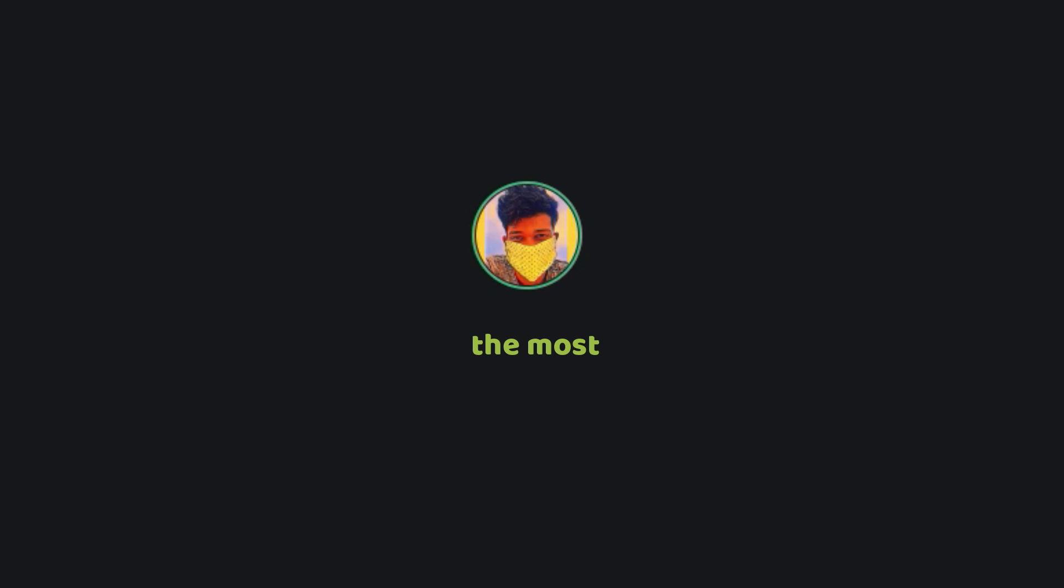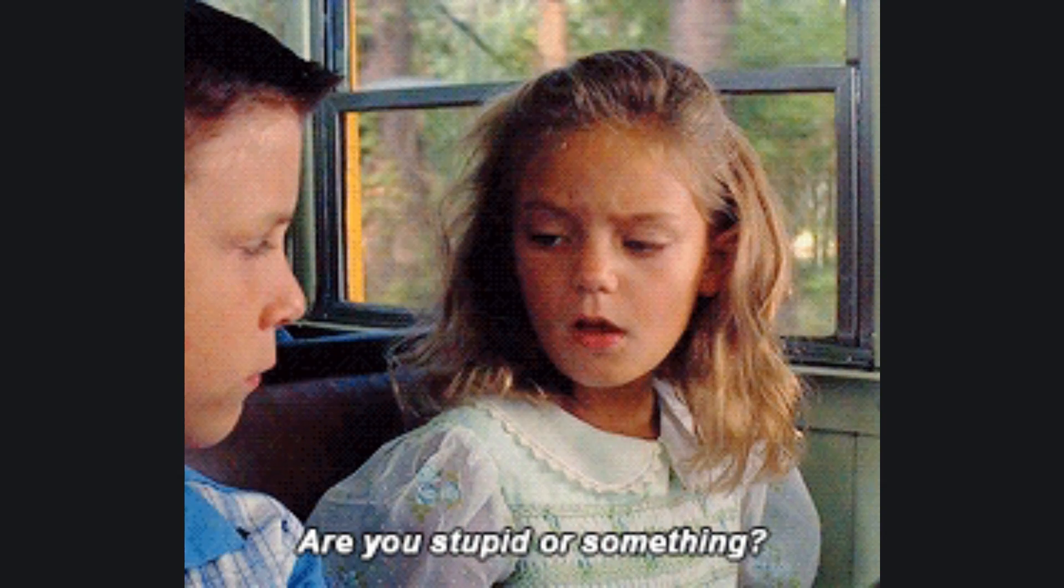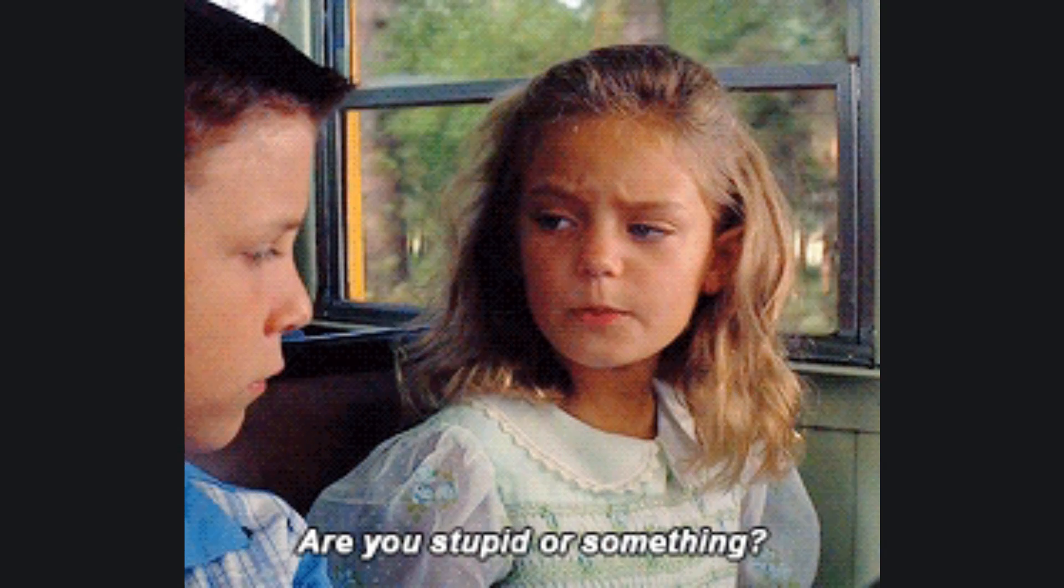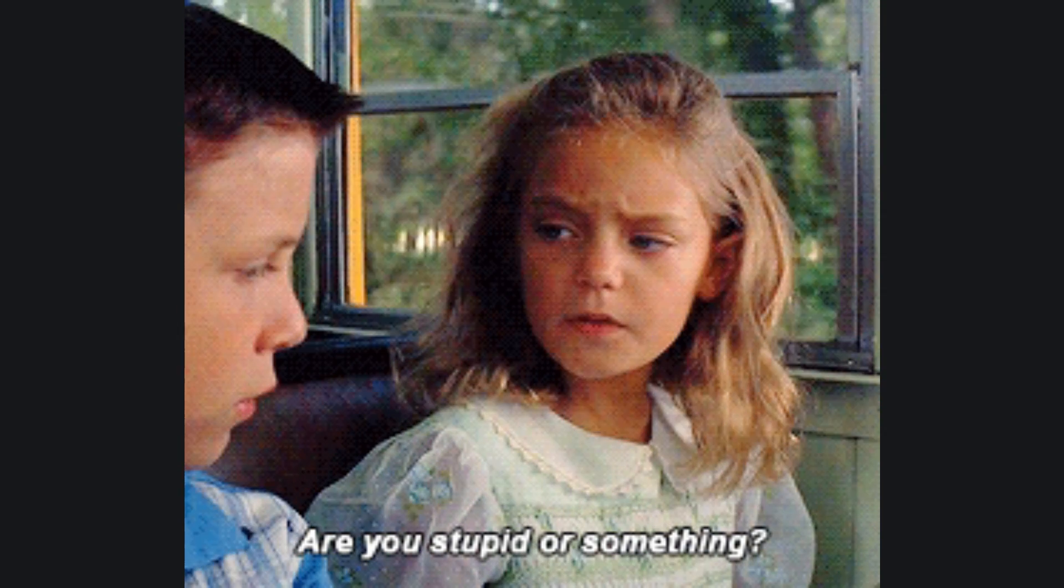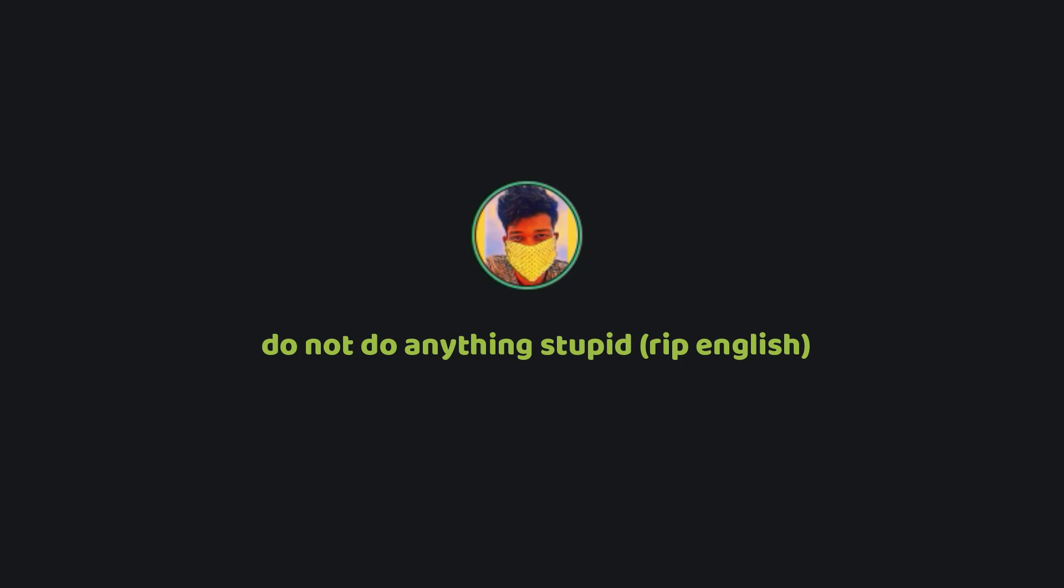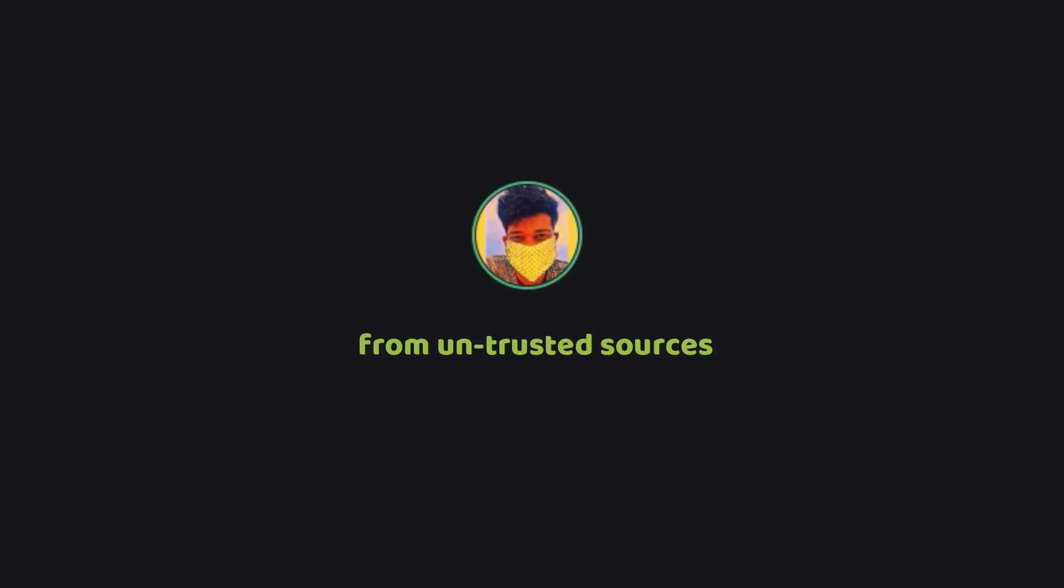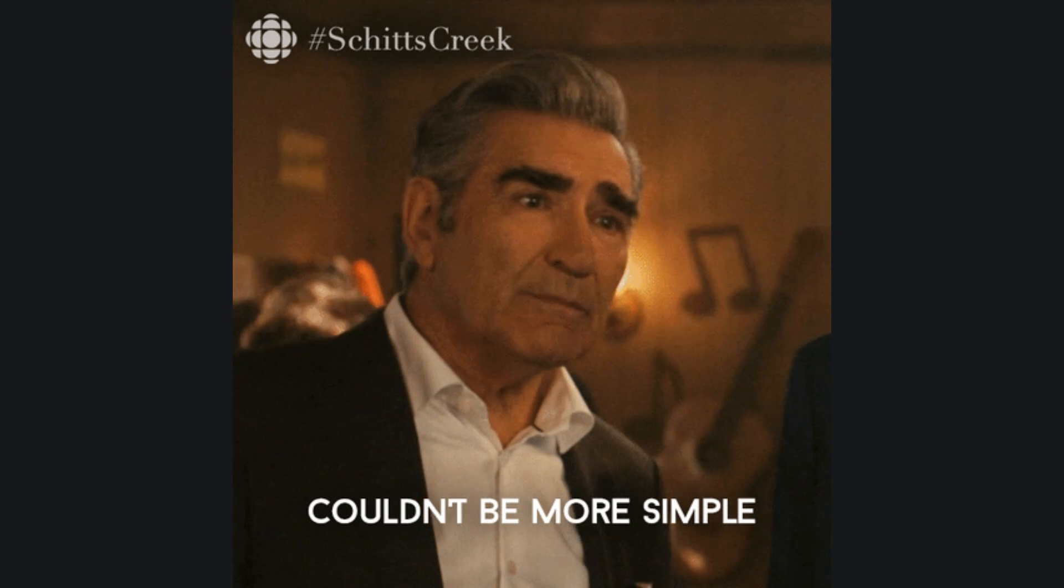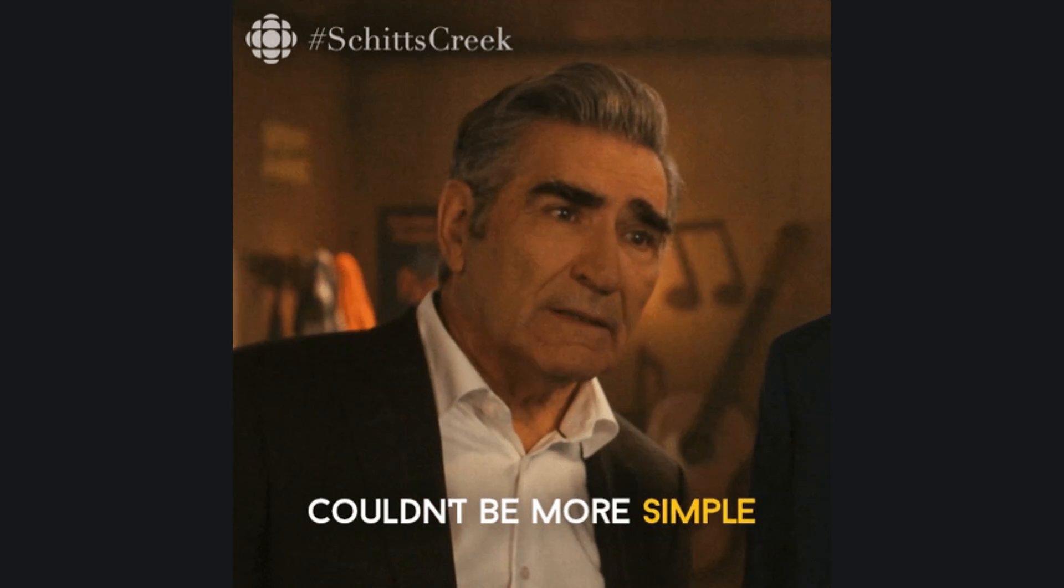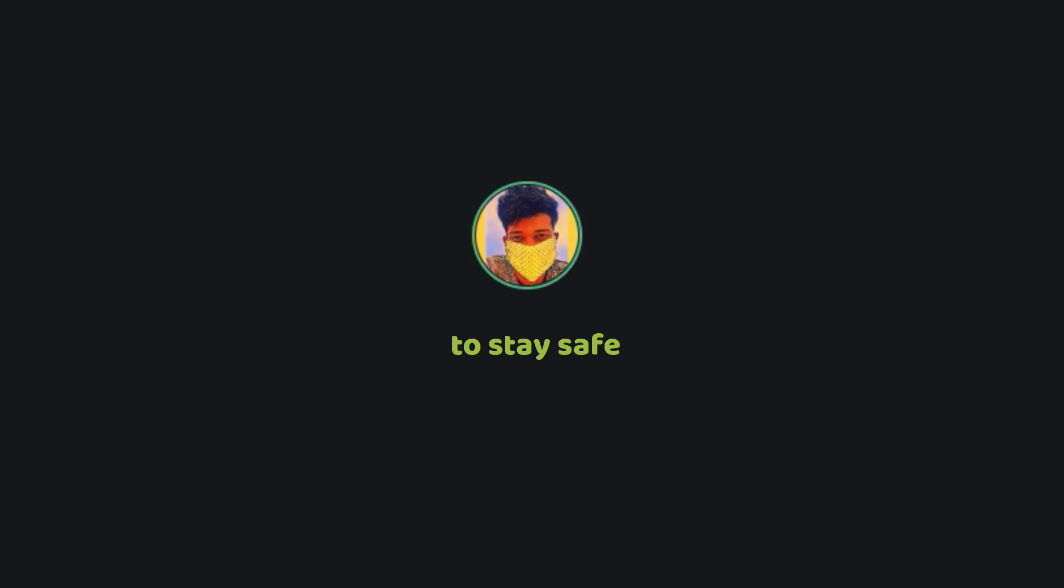So the simplest way to stay safe from such ransomware attacks is to do nothing stupid. Do not download anything from untested sources. Do not download anything from spam emails. That's the simplest trick to stay safe.